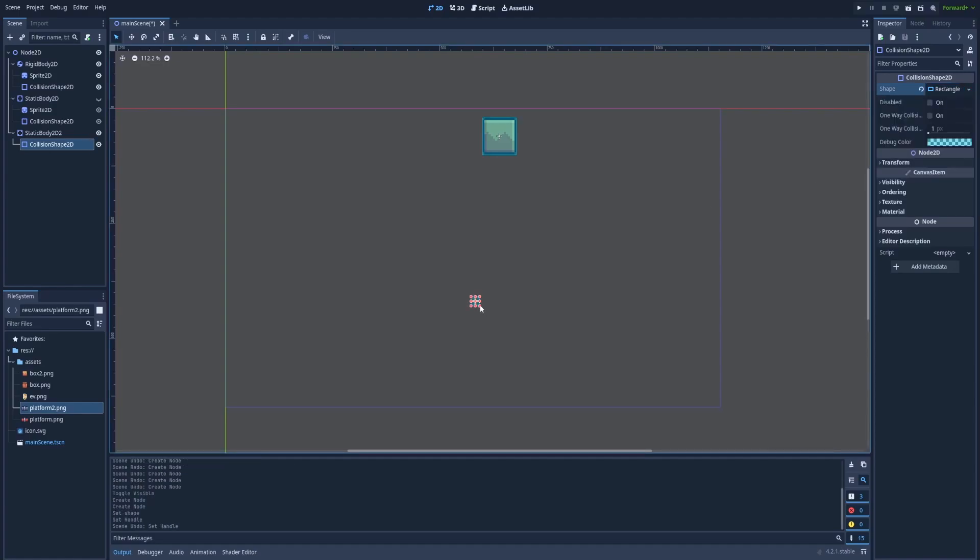I can make it bigger and show you that no matter it is currently invisible because we didn't add any sprite 2D, it should still stop the RigidBody2D from falling below.